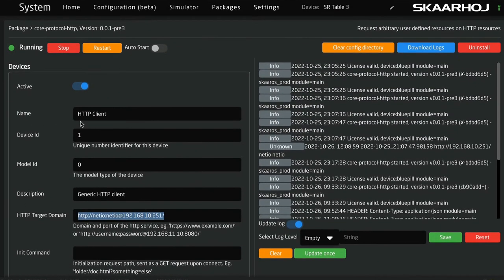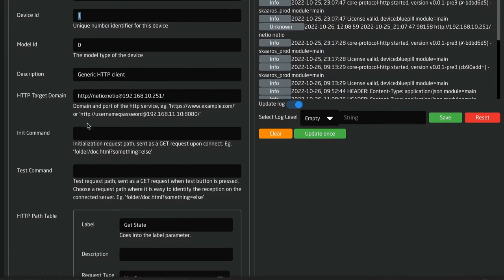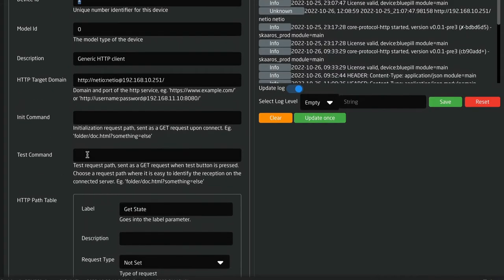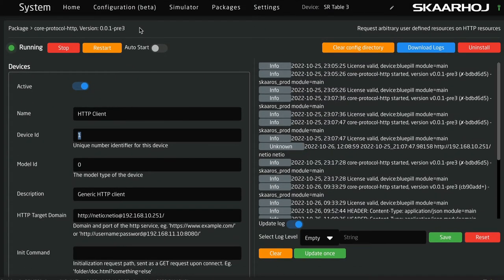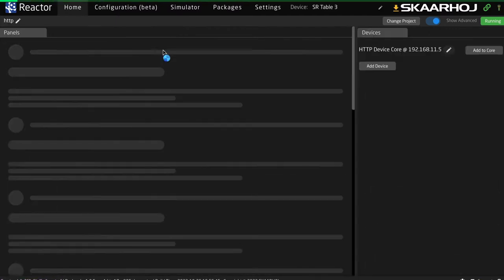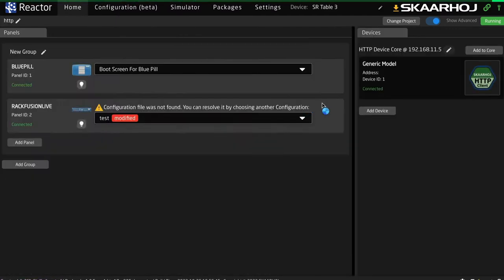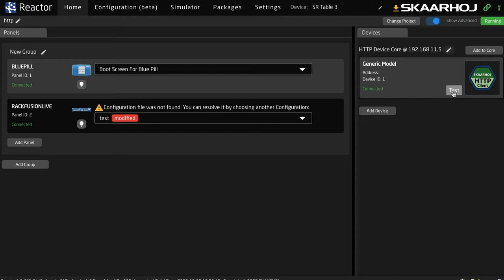You can have device one, device two, three, and so on, so you can have multiple of these, each with a different URL. The cool thing about that is you can change the IP address or domain and it won't affect your path — it's quite great that it's divided like that. Then there's a test command: the test command is the one that gets sent when, over here in Reactor where most people work, you press the test button.